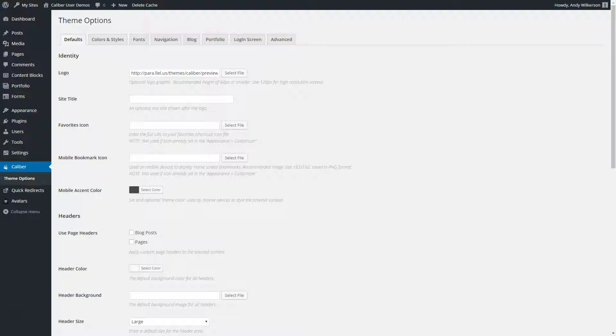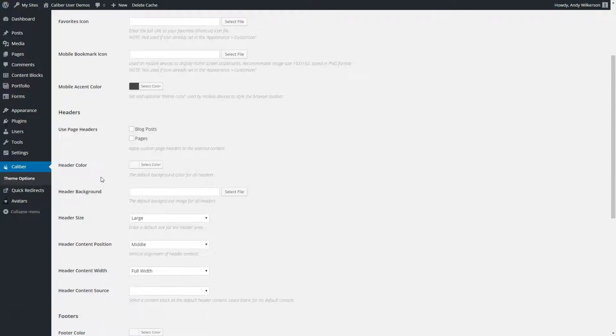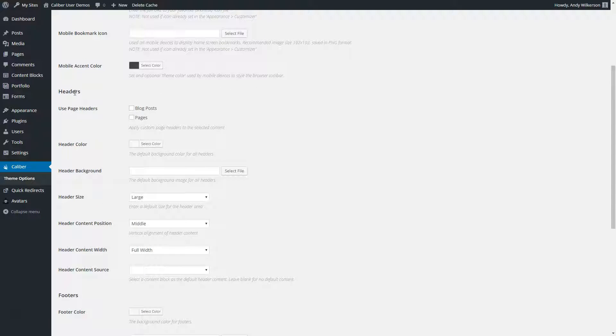The first thing we're going to do is go to the admin, and in the Caliber theme options area, we're going to take a look at the default header settings.